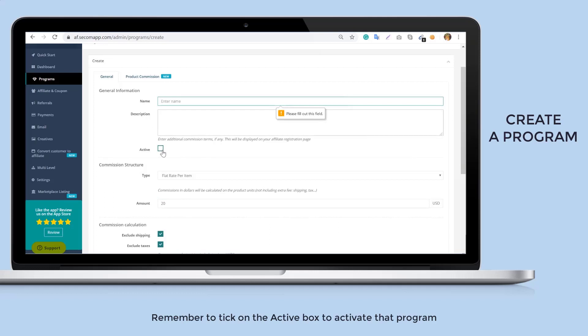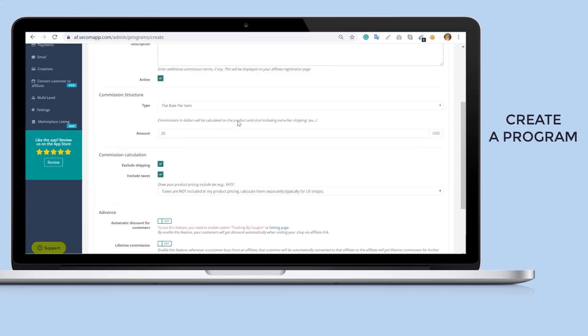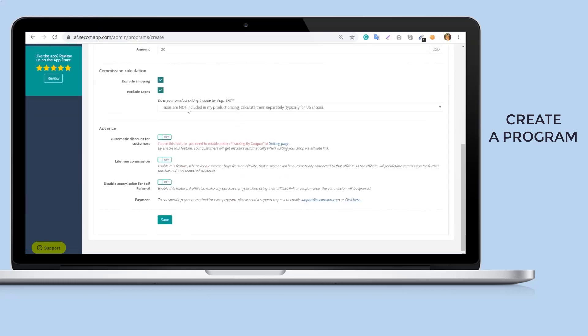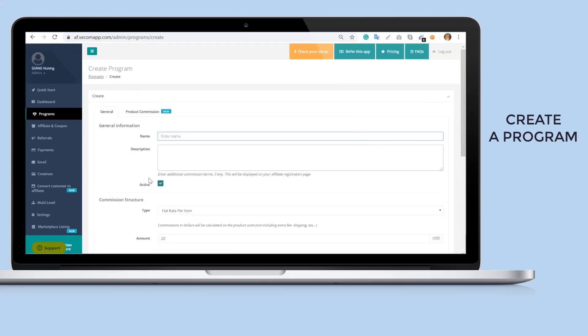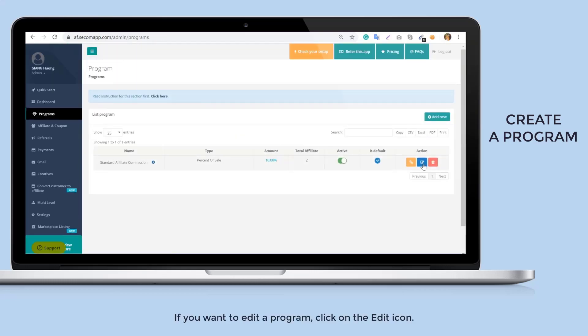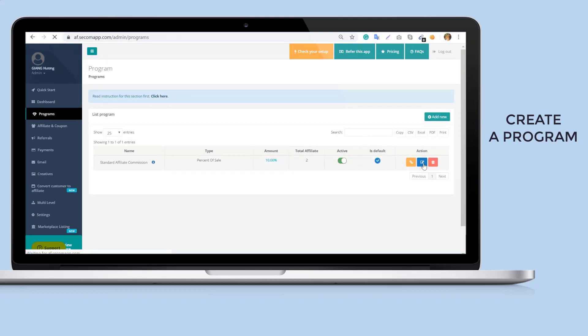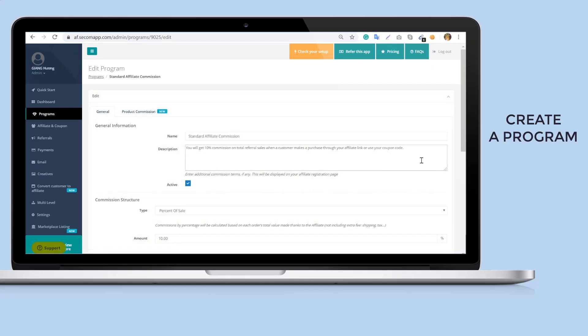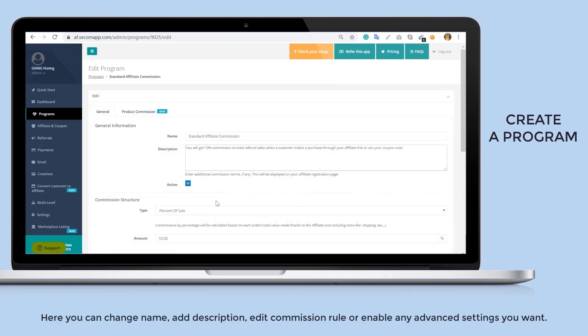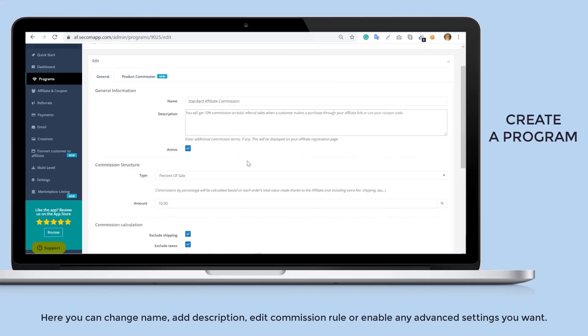Remember to tick on the active box to activate that program. If you want to edit a program, click on the edit icon. Here you can change name, add description, edit commission rule, or enable any advanced settings you want.